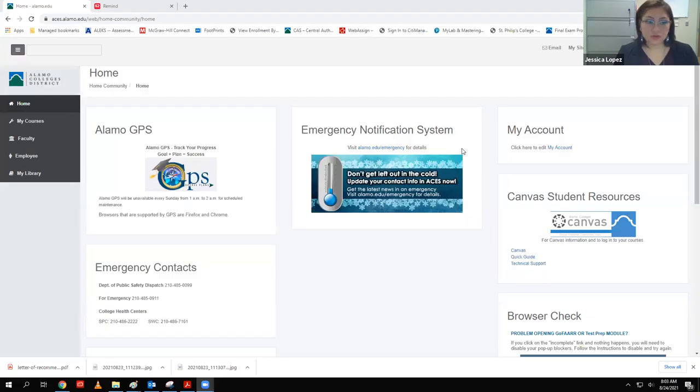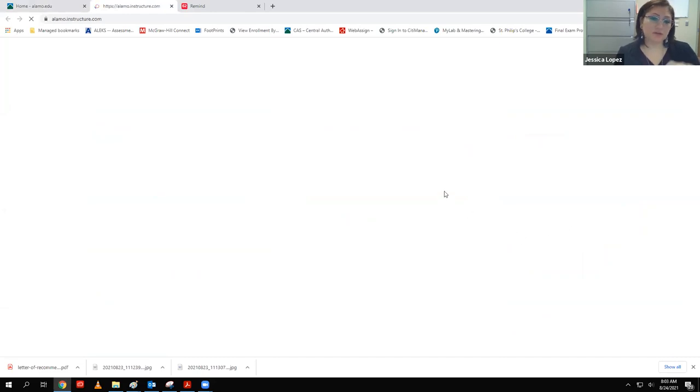I don't anticipate today's lecture will take the entire time, so we have a little wiggle room to talk about these things. So I'm going to share my screen. Normally when you log into ACES, you'll see your home screen and you just click on the Canvas icon. You can also click on the Canvas title at the bottom. Then you should see all of your classes.